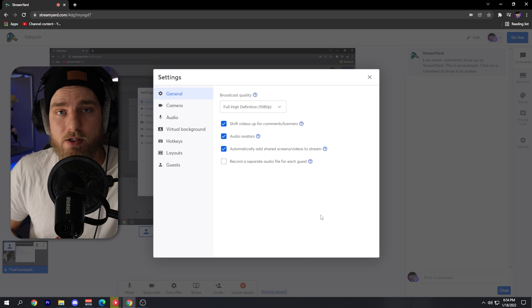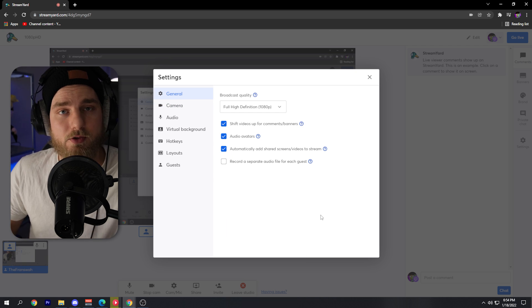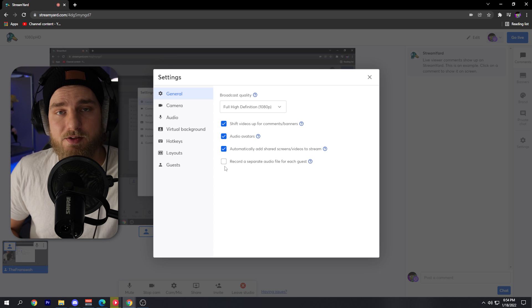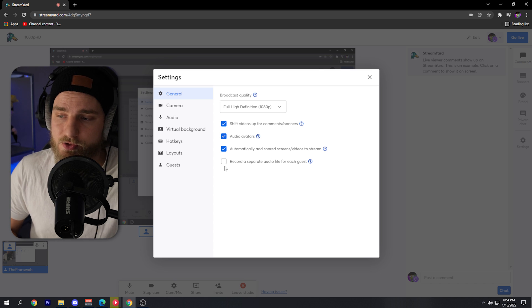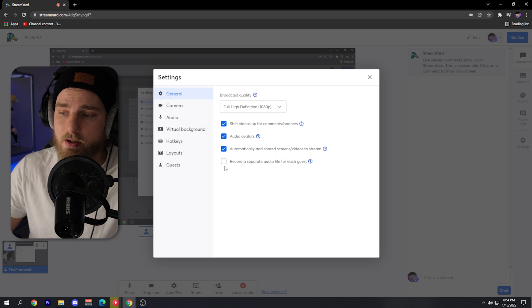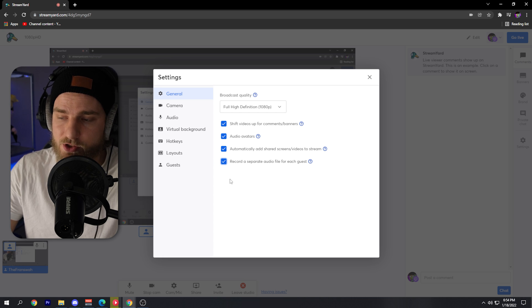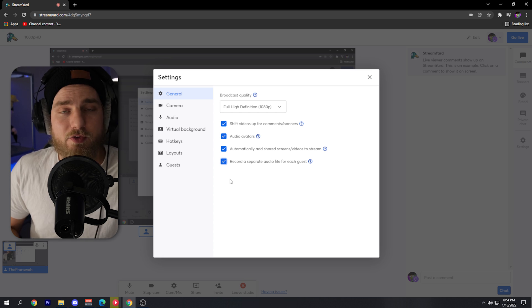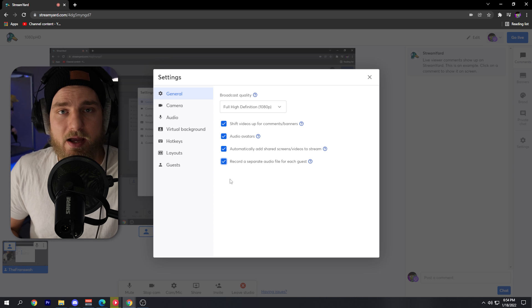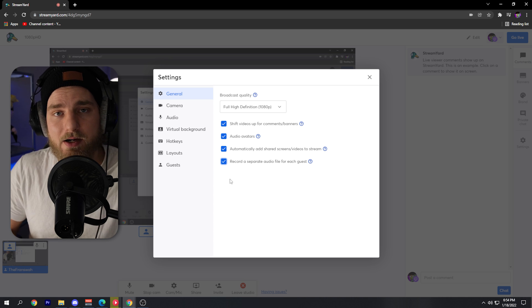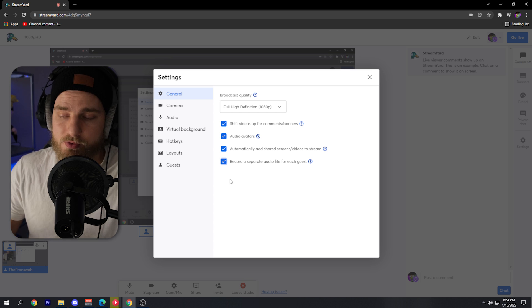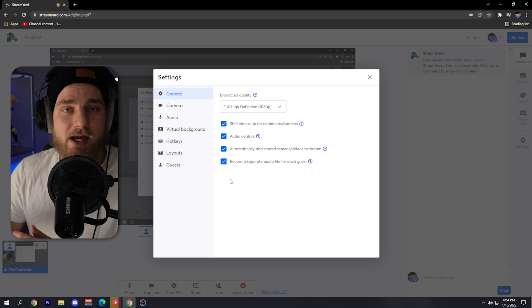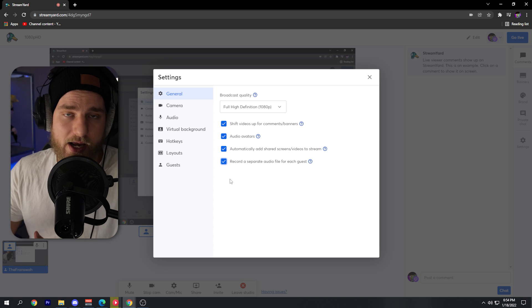While we're here, we might as well take a look at some of the other settings. One of the cooler settings, if you're recording this video, is to toggle on the record a separate audio file for each guest. If you're going to be editing this video after you stream, this will allow you to take the audio files of each guest and edit them on a separate track within your video editing software.